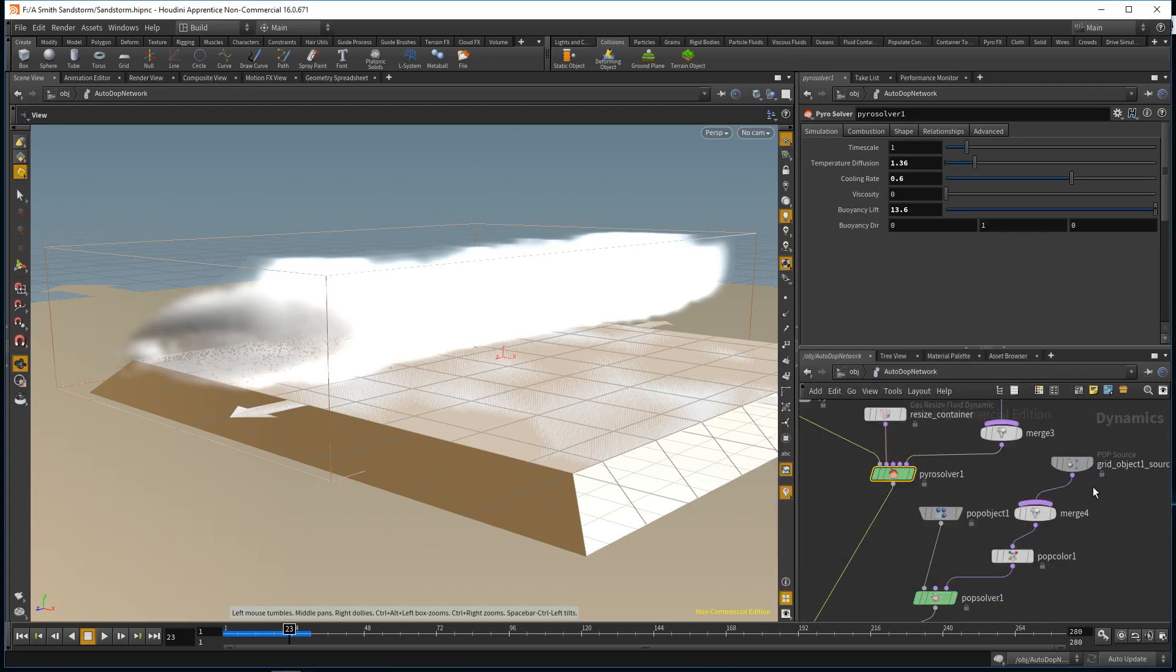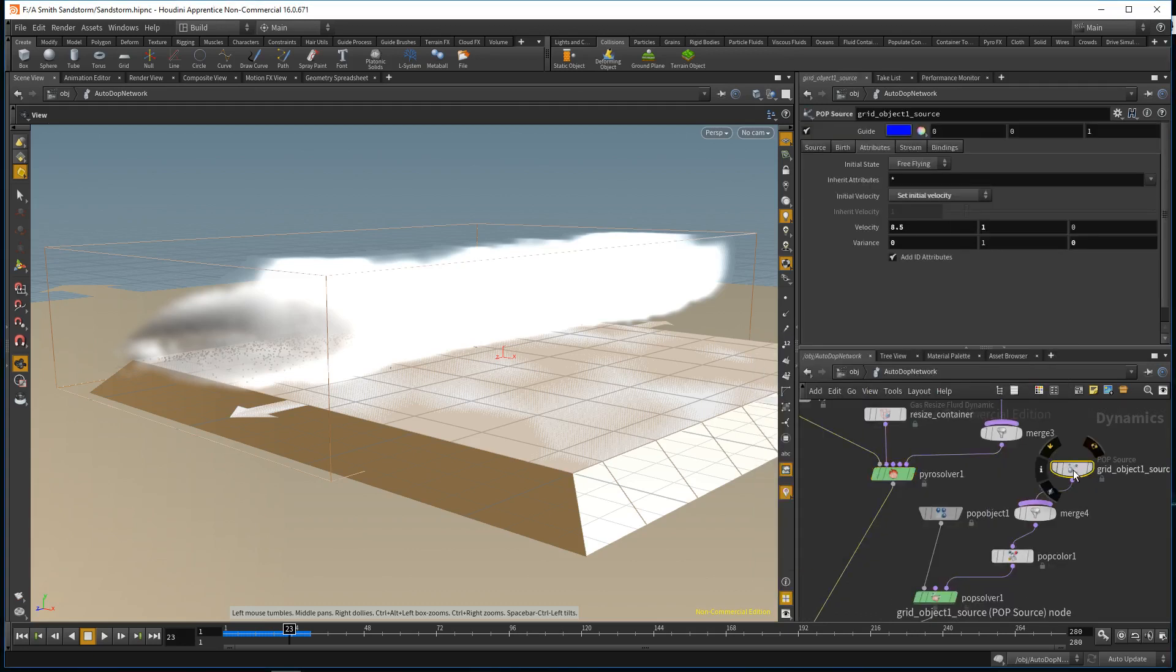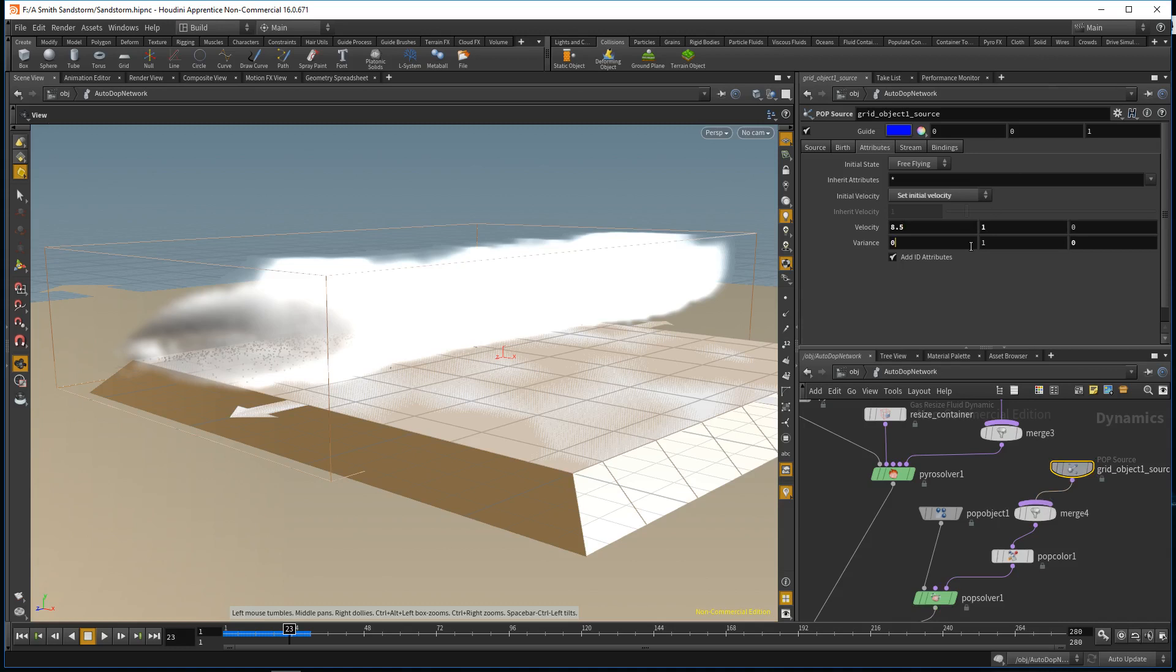Next, I added a particle source. Adding particles into the sandstorm gives it a more realistic effect because a sandstorm has all these little particles and dust flying around. So adding these particles gives it a more realistic effect in the simulation. I also gave it a velocity of 8.5.